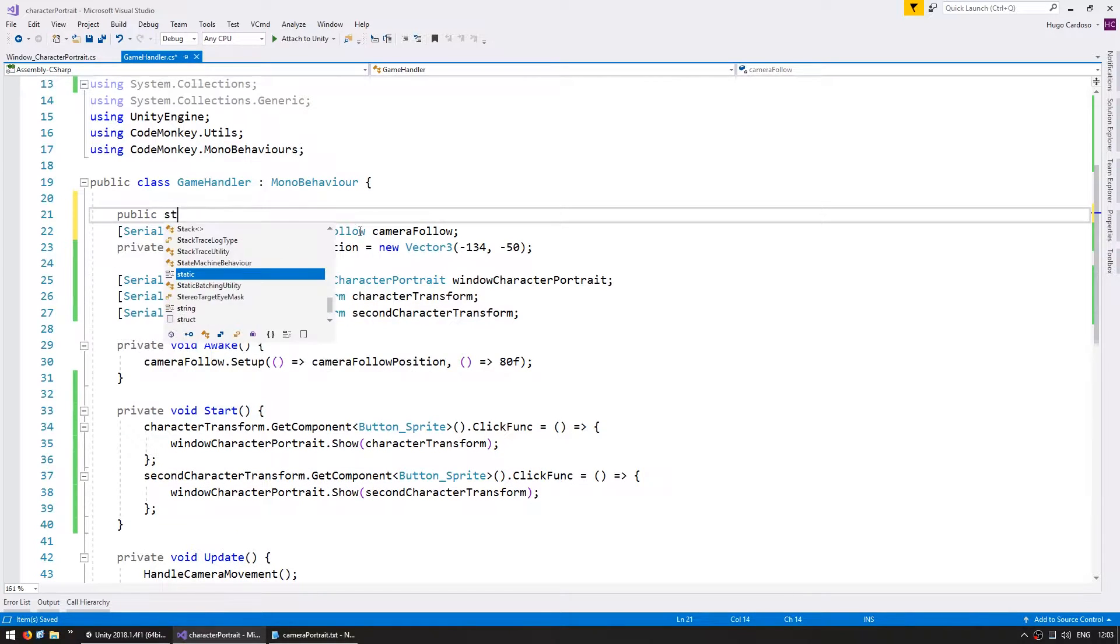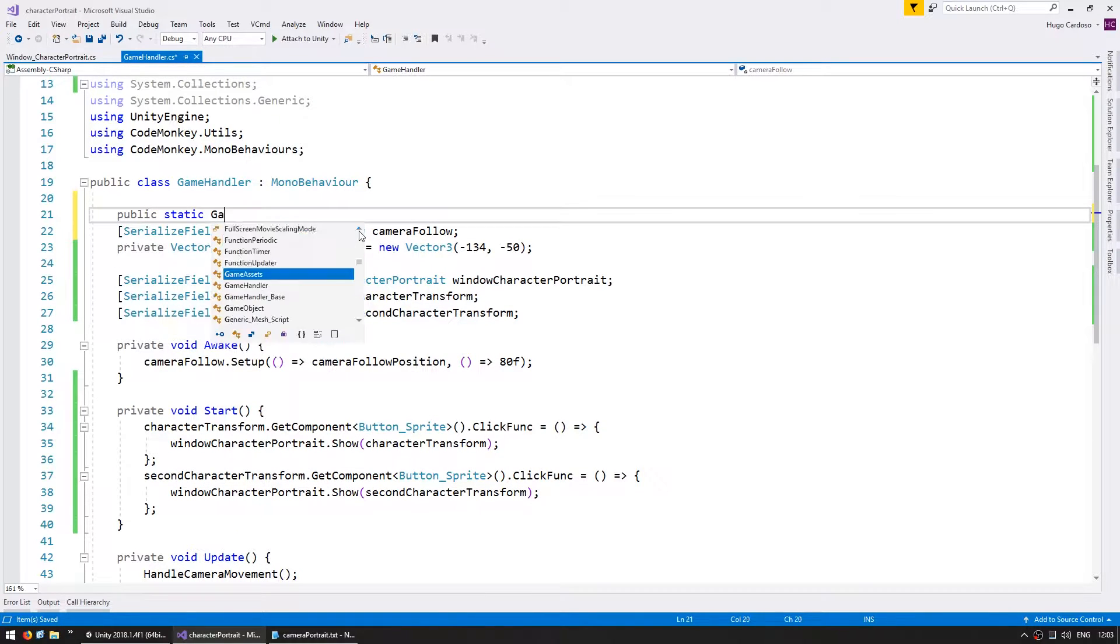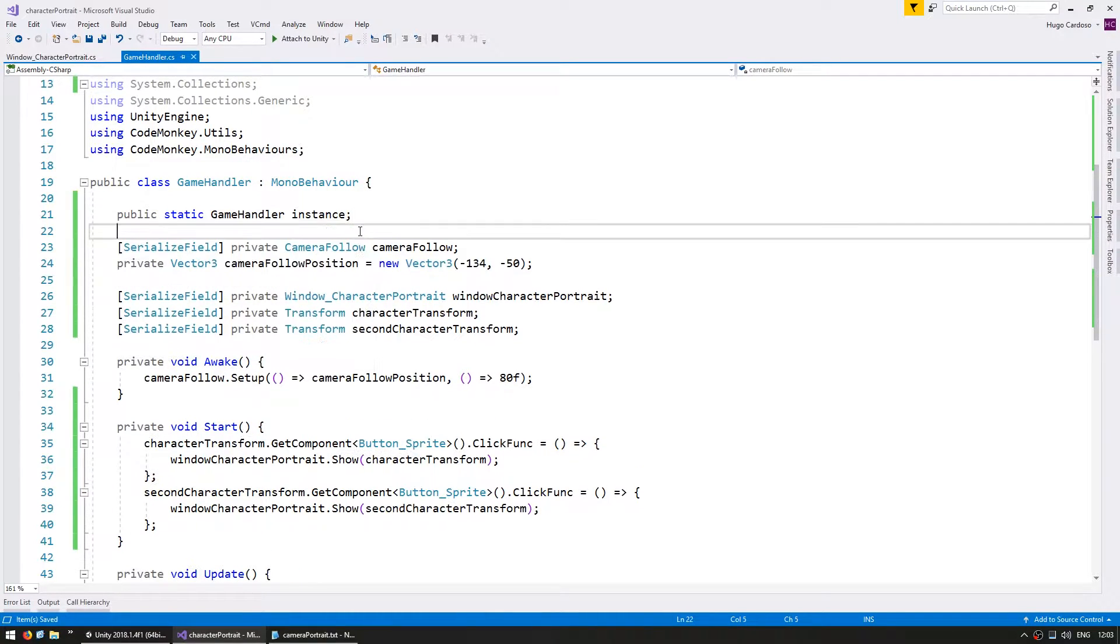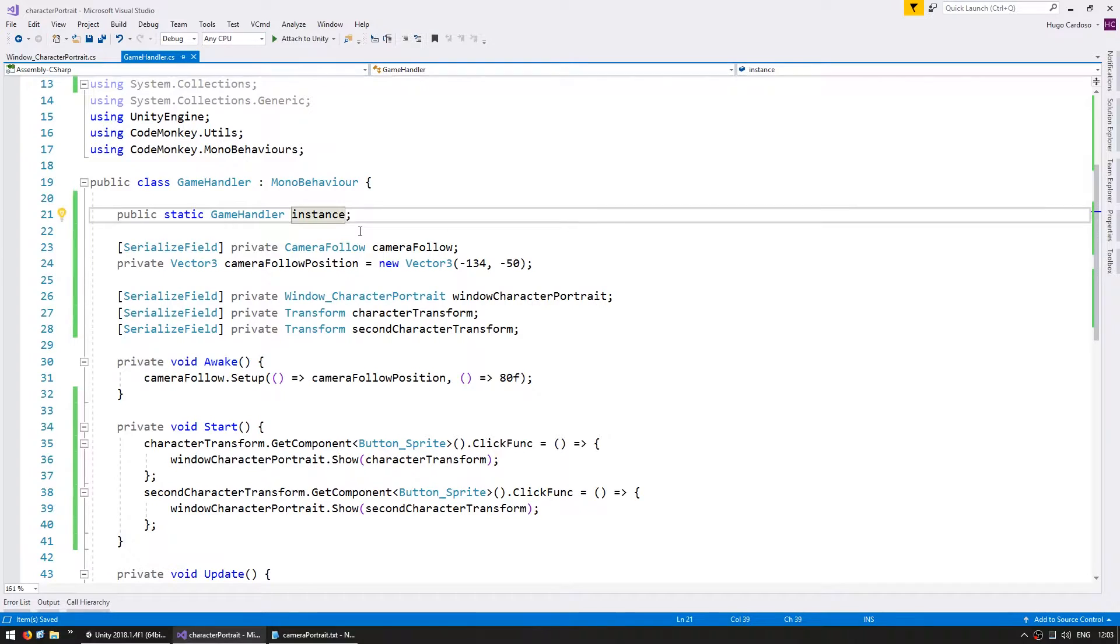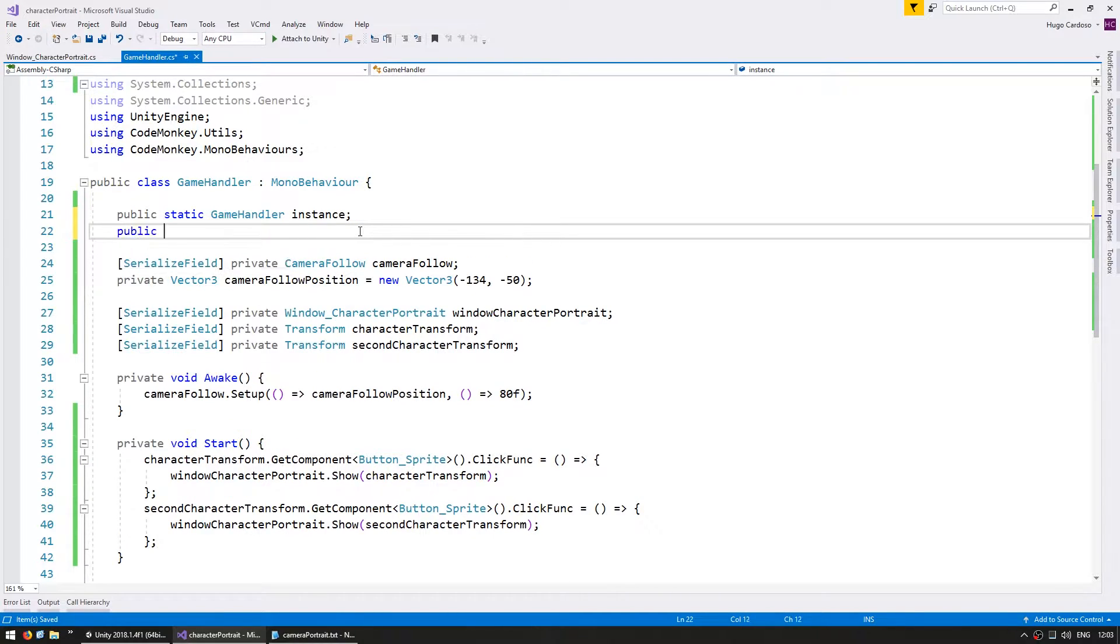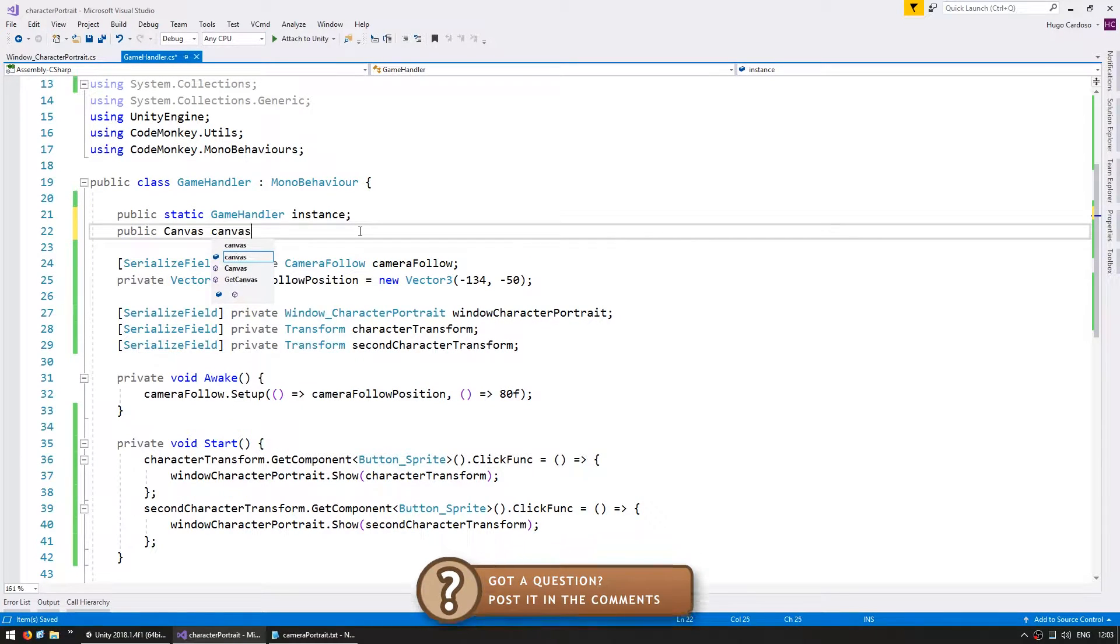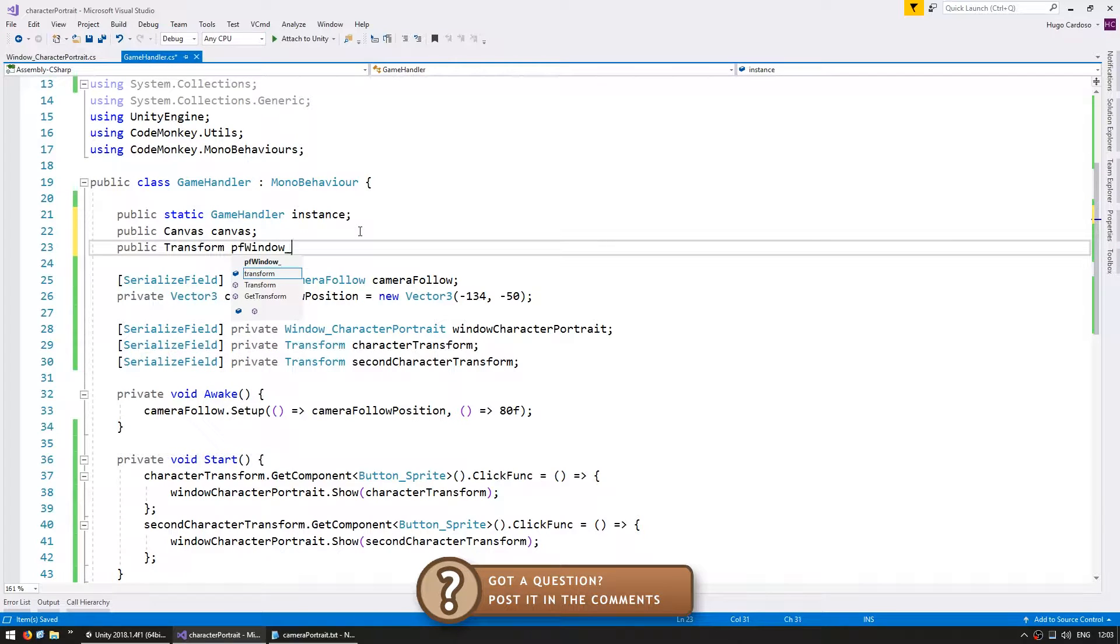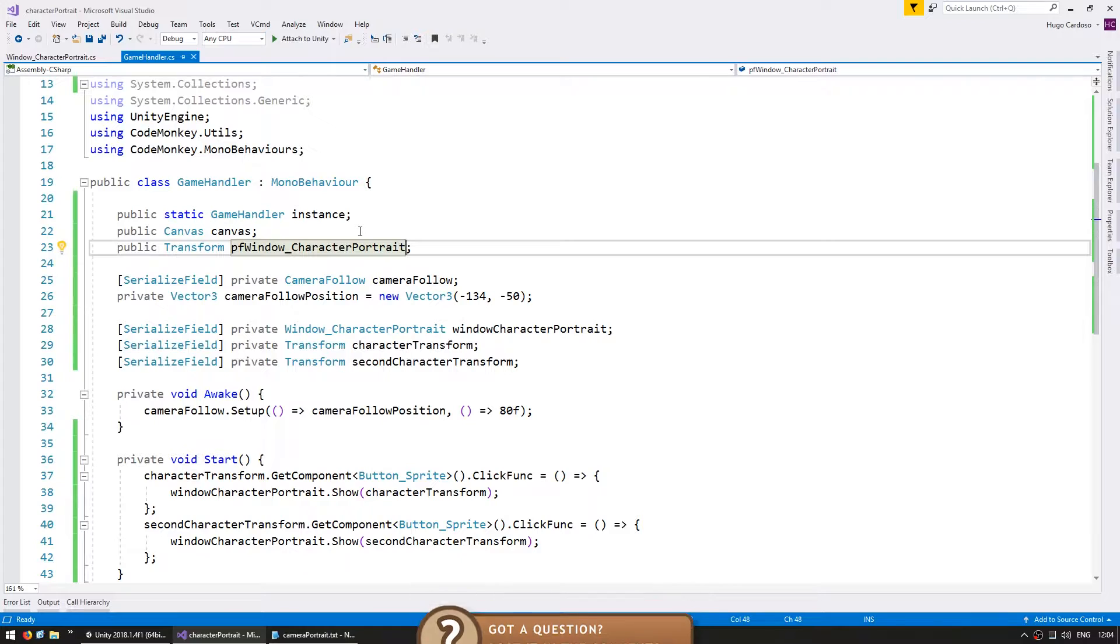So in here, let me make a public static game handler for my instance and add a public canvas for my canvas and a public transform for the pf window character portrait. Again, if you're using this in your own game, make sure you place the asset references where they make sense.